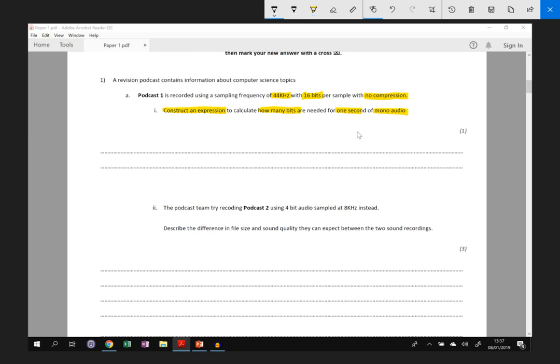Normally the video would finish at this point and you'd work it out at your own pace, but this is the first video so we'll do an example together. It's only worth one mark and again, we don't have to give the answer, we just have to construct an expression.